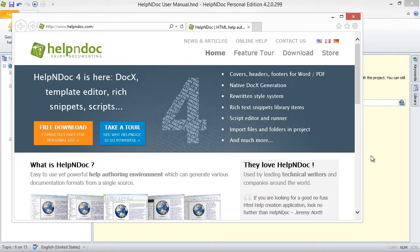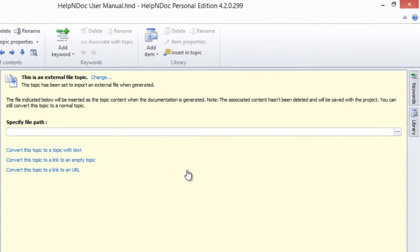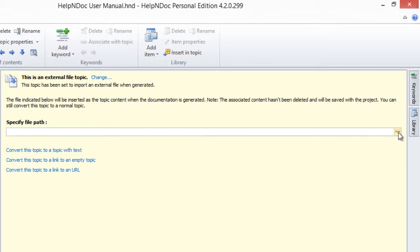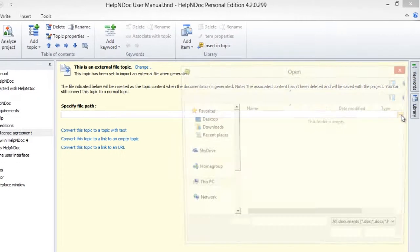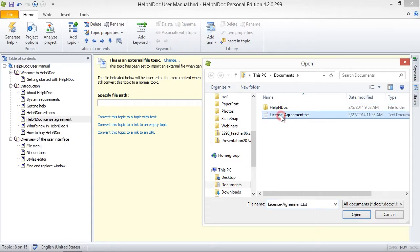And finally, Include an External File allows you to incorporate content that's currently located in a file outside your HelpNDoc project into your Topic. Simply navigate to the file that you'd like to include by clicking on the File Browse button here to the right of the File Path text box. This displays a File Browse window that allows you to locate the file. Select the file and then click Open.